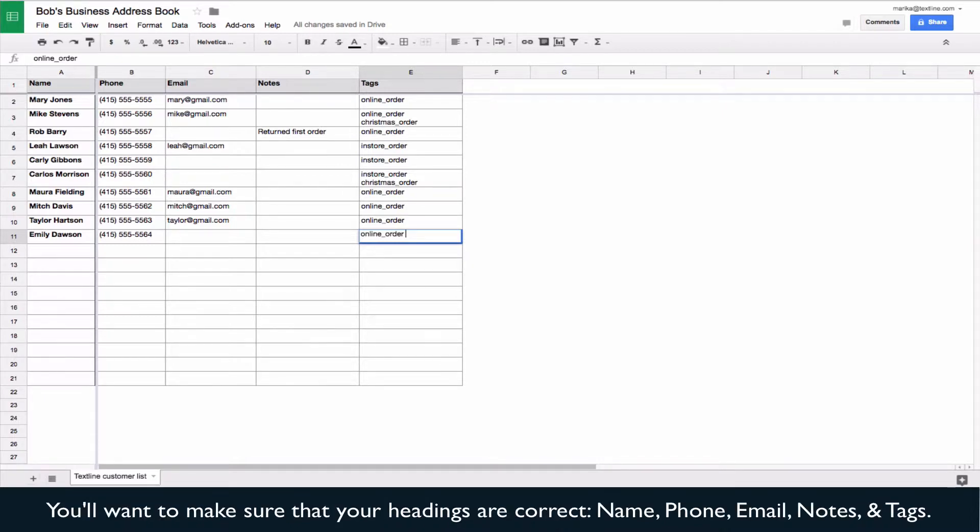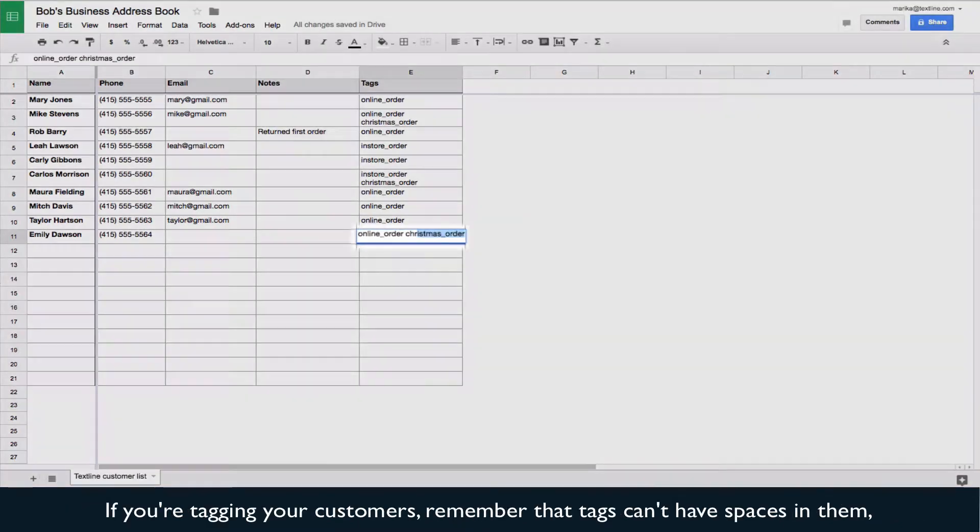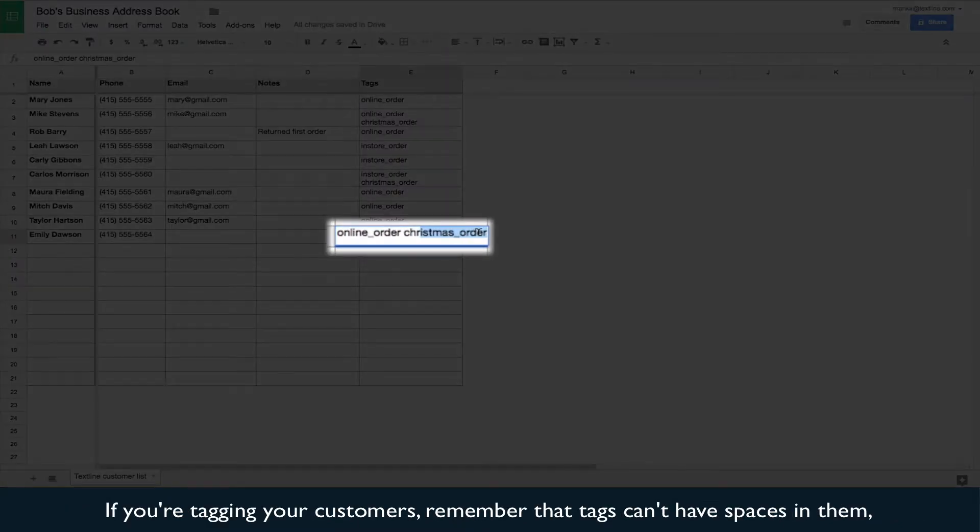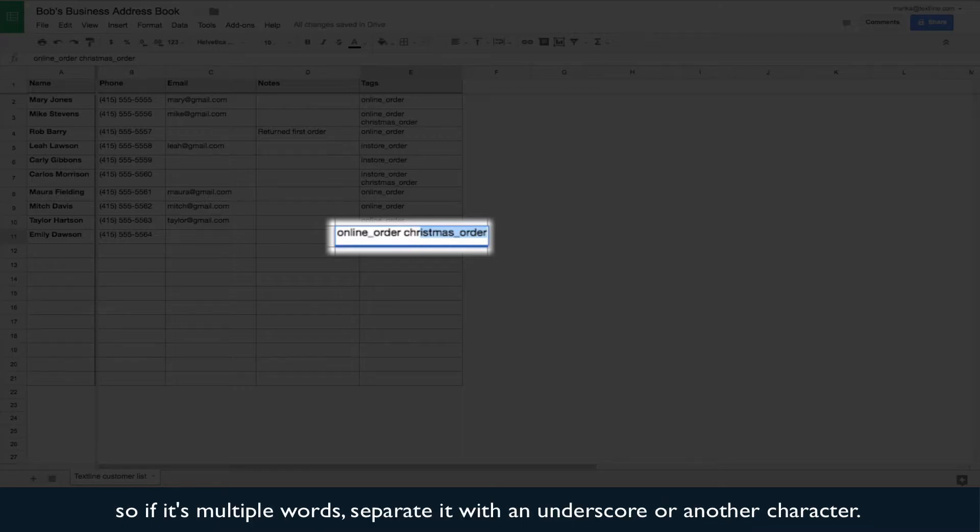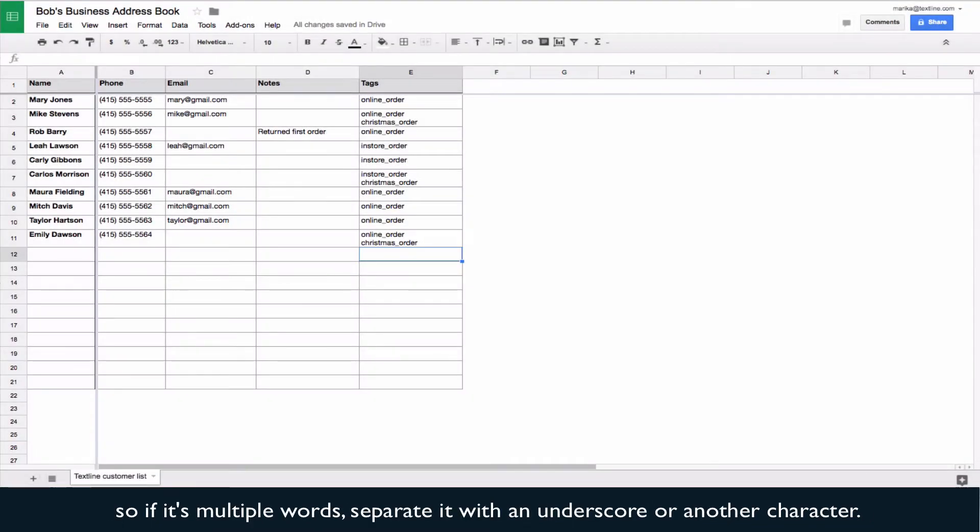You'll want to make sure that your headings are correct: name, phone, email, notes, and tags. If you're tagging your customers, remember that tags can't have spaces in them, so if it's multiple words, separate it with an underscore or another character.